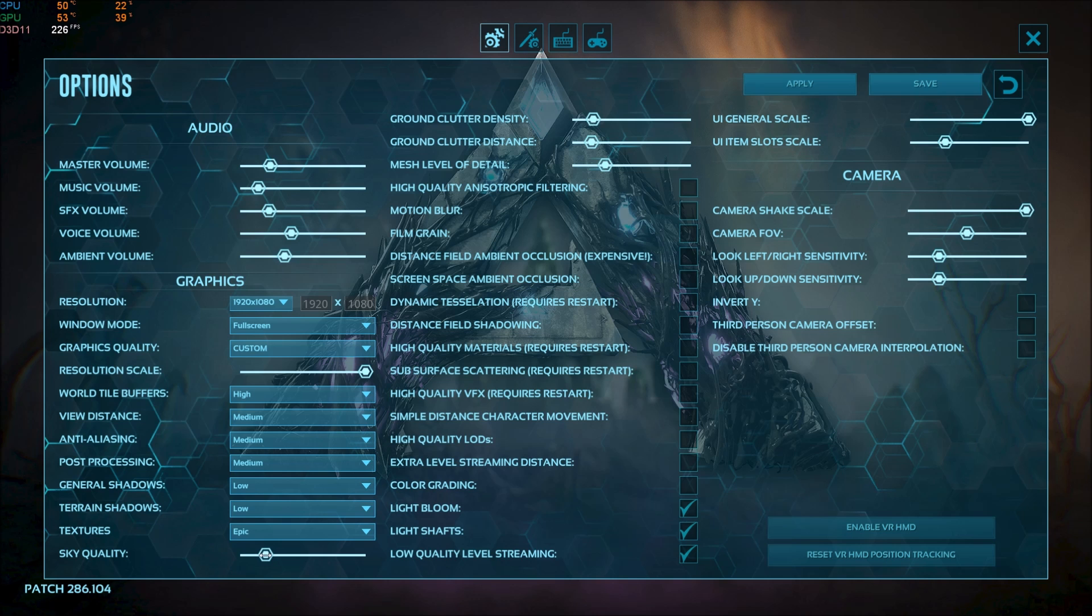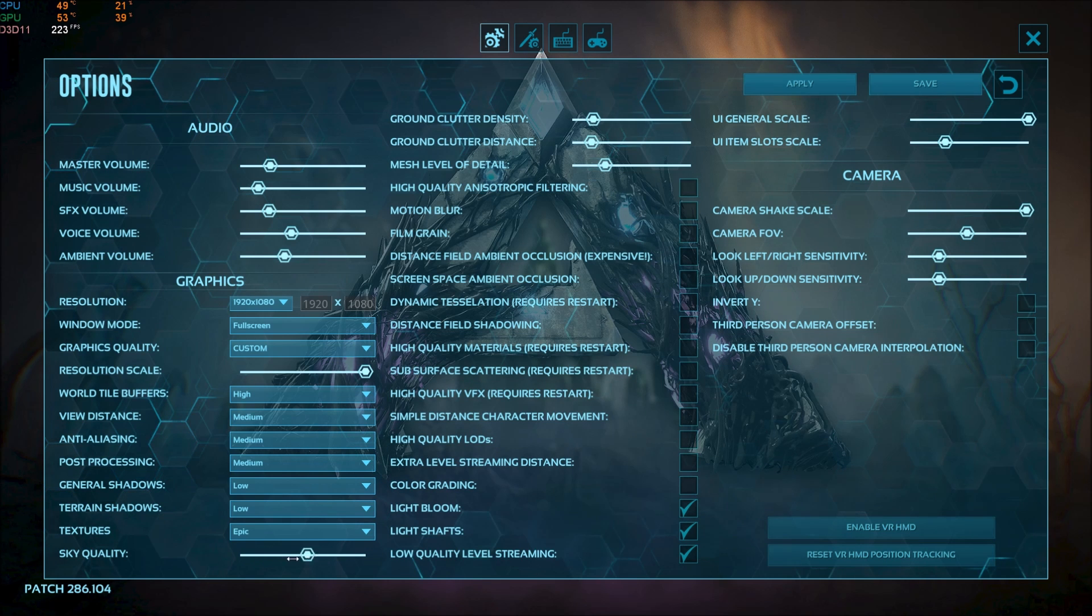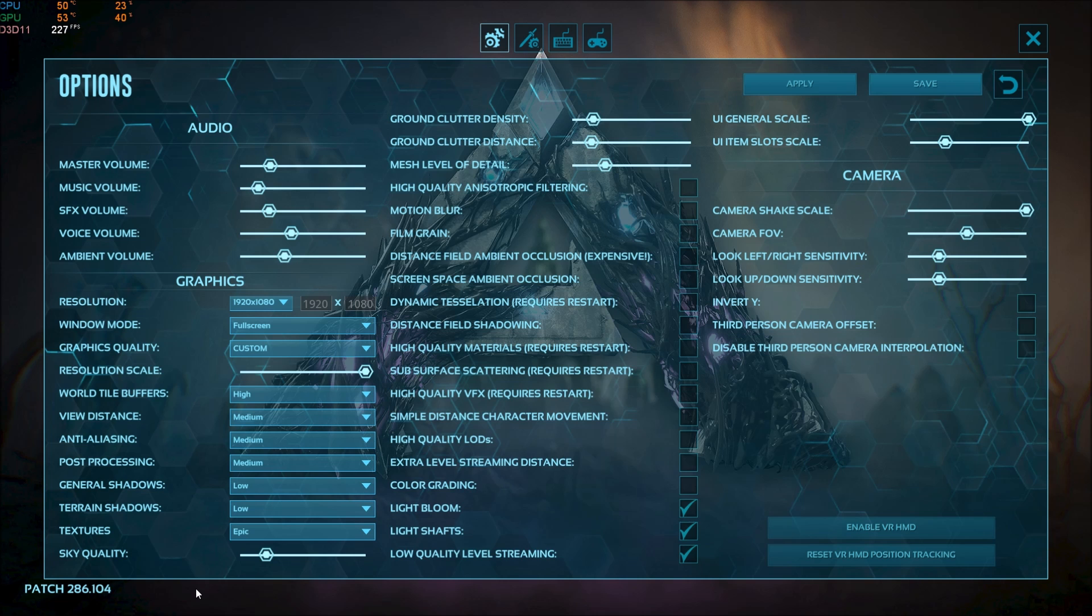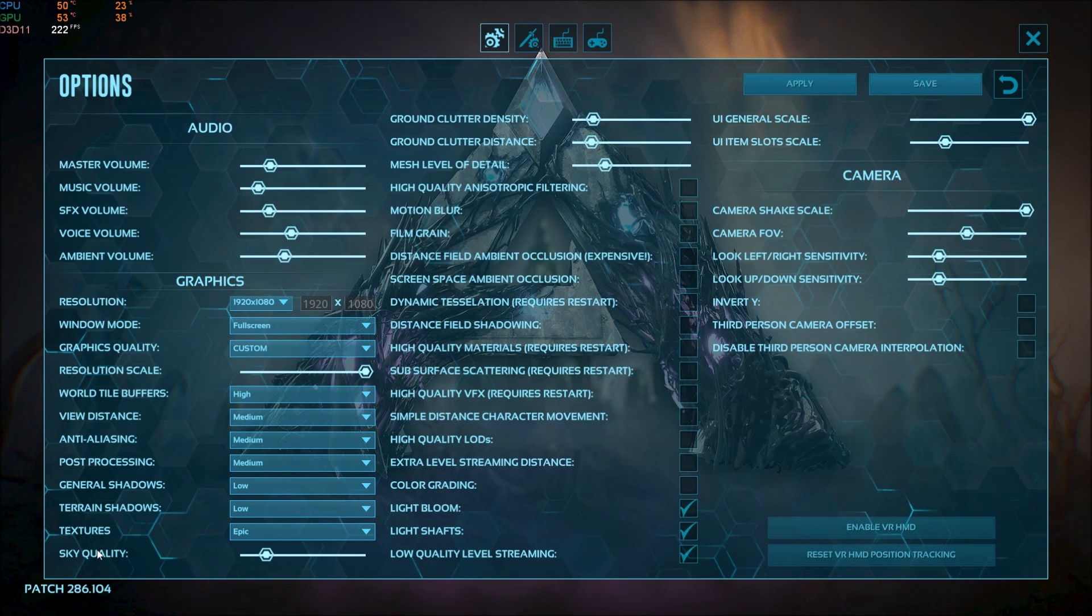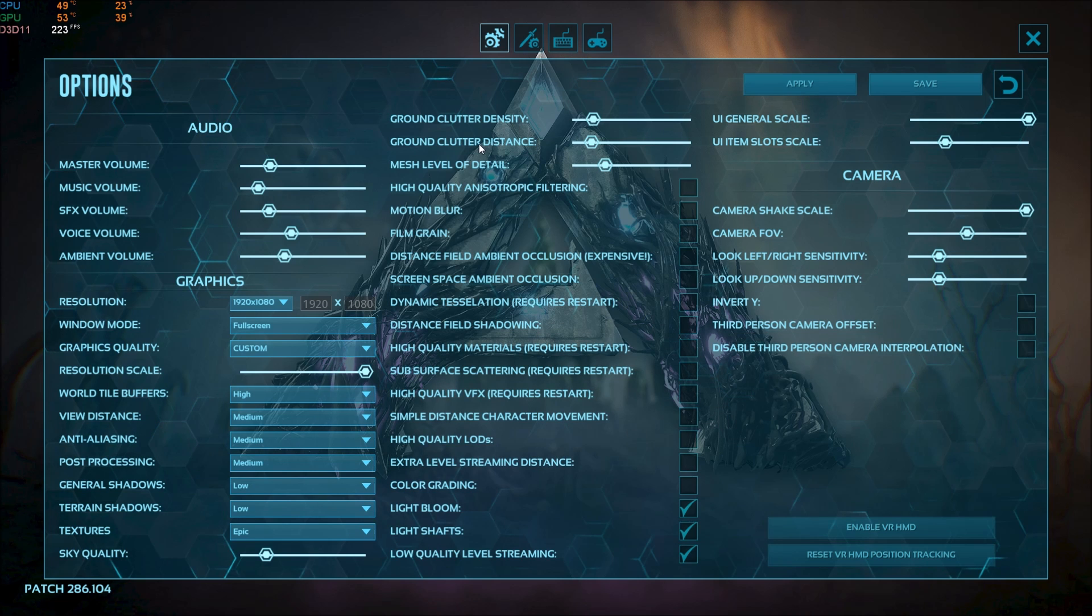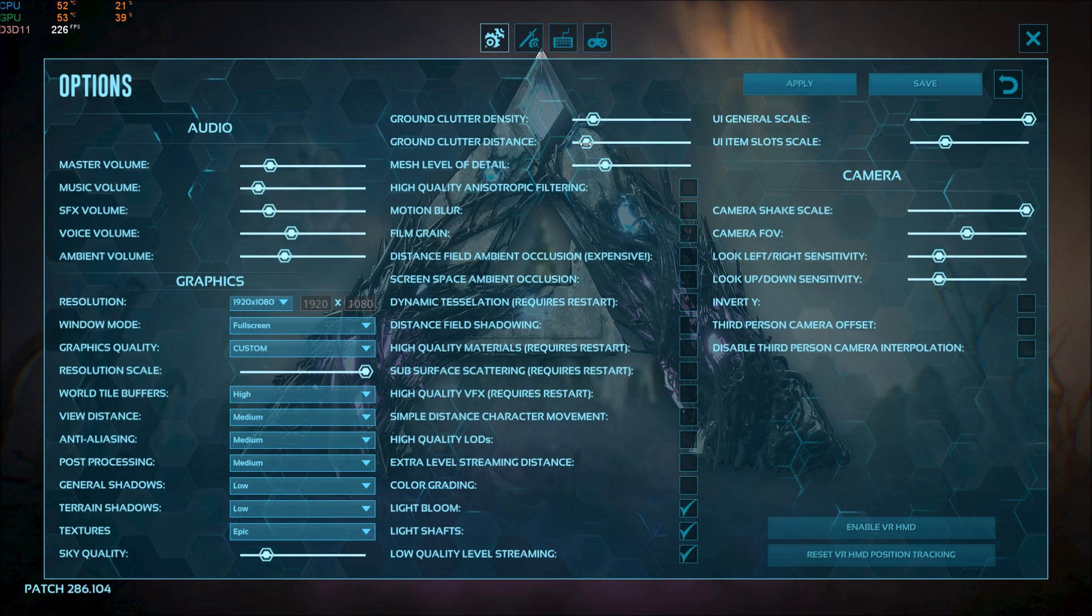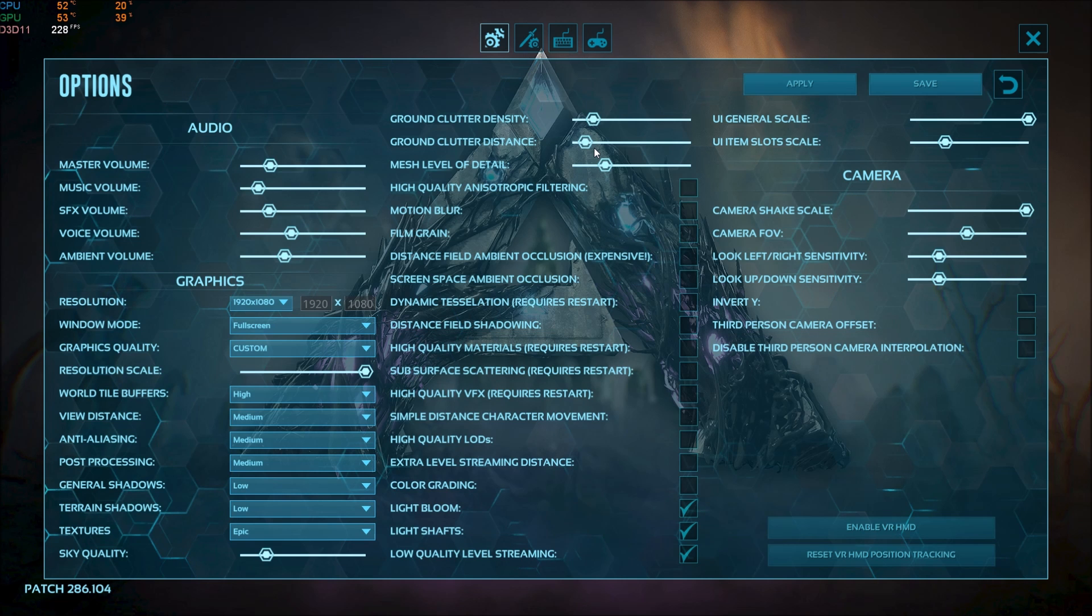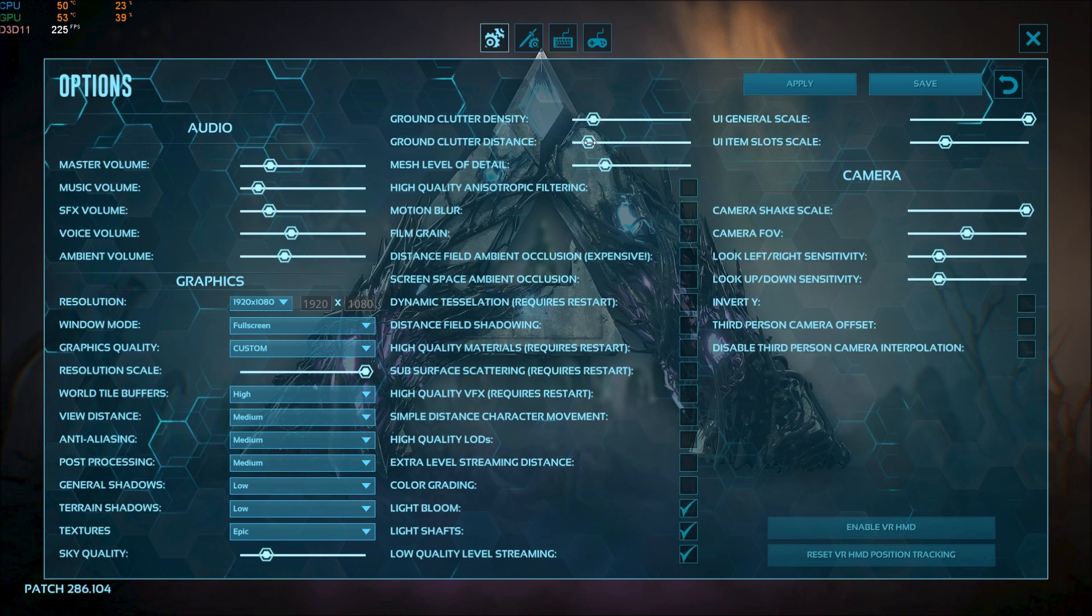Sky quality. You can gain a nice chunk of FPS by changing this one. Just put it at one quarter of the slider and you will have a nice increase with the sky quality. Same thing with ground clutter density and ground clutter distance. Even distance you can go a little bit lower. But those ones you can gain a nice chunk of FPS. 10 to 12 percent if you go like at one quarter like that.